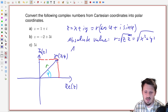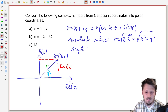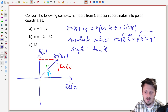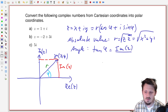Now let's come to the angle. We can take into account that the red side here is our imaginary part. When you remember trigonometry, you may recall the tangent function, which is defined as tangent of the angle phi, given as the imaginary part divided by this side here, which is our real part of the complex number.